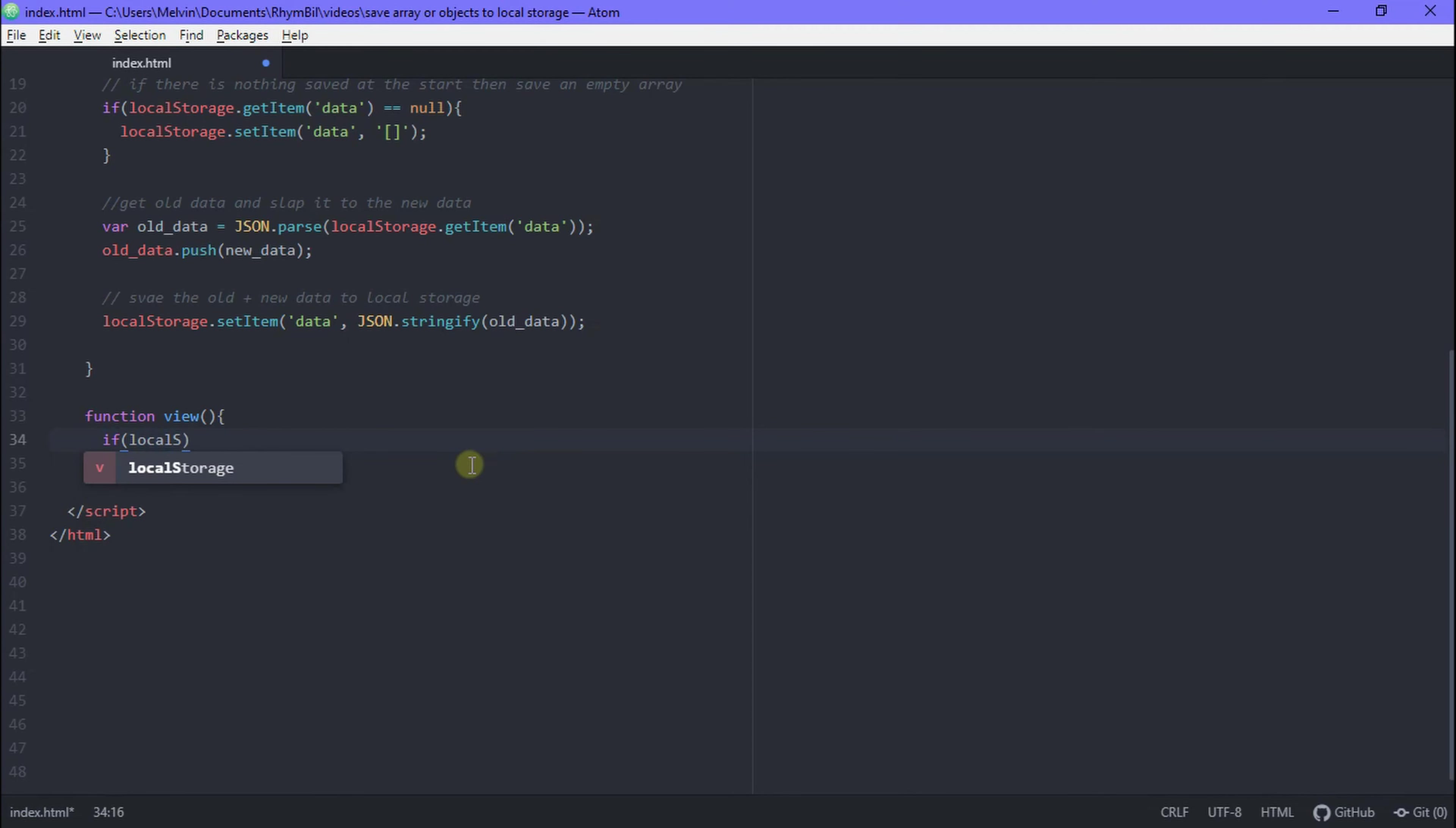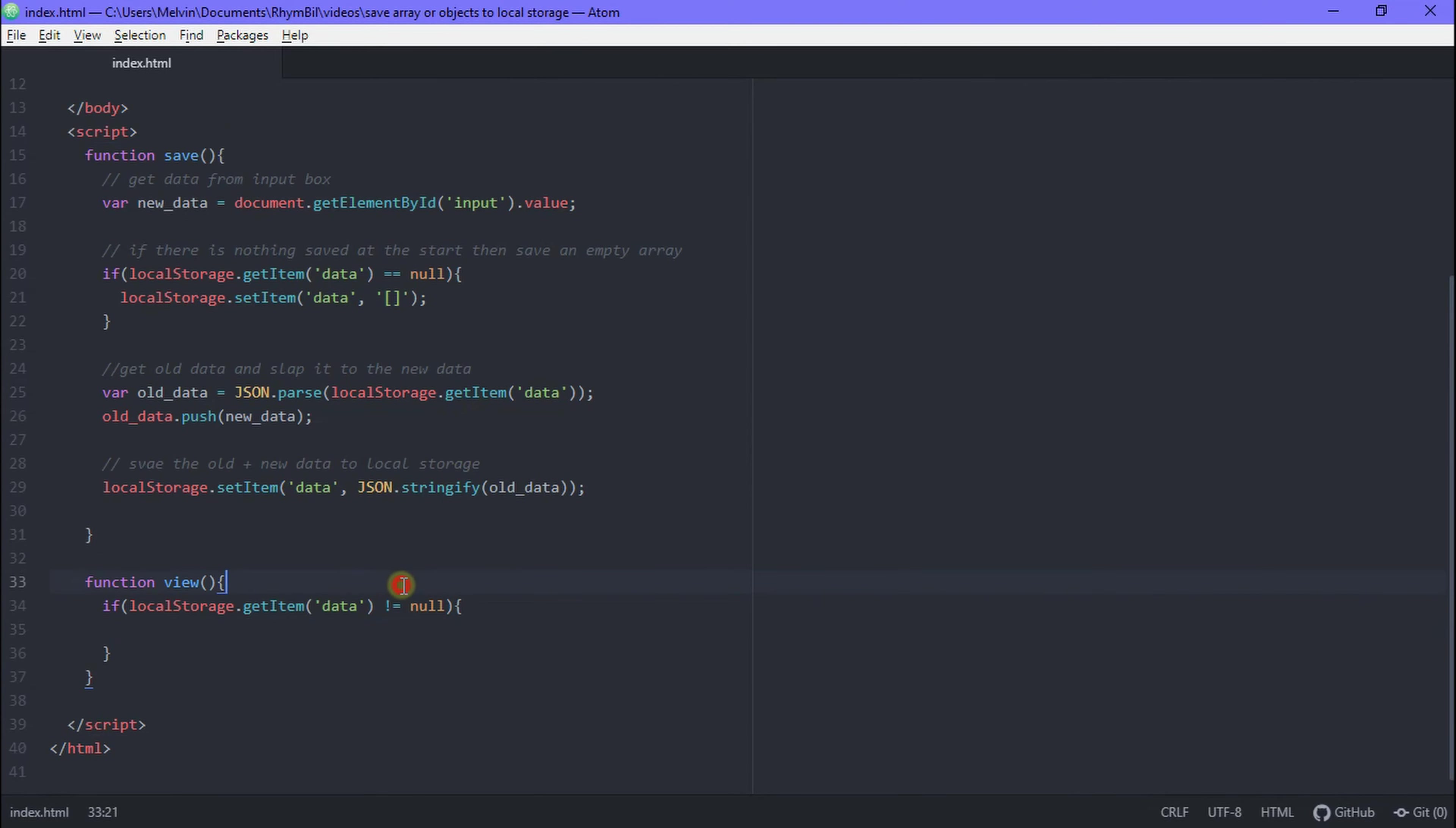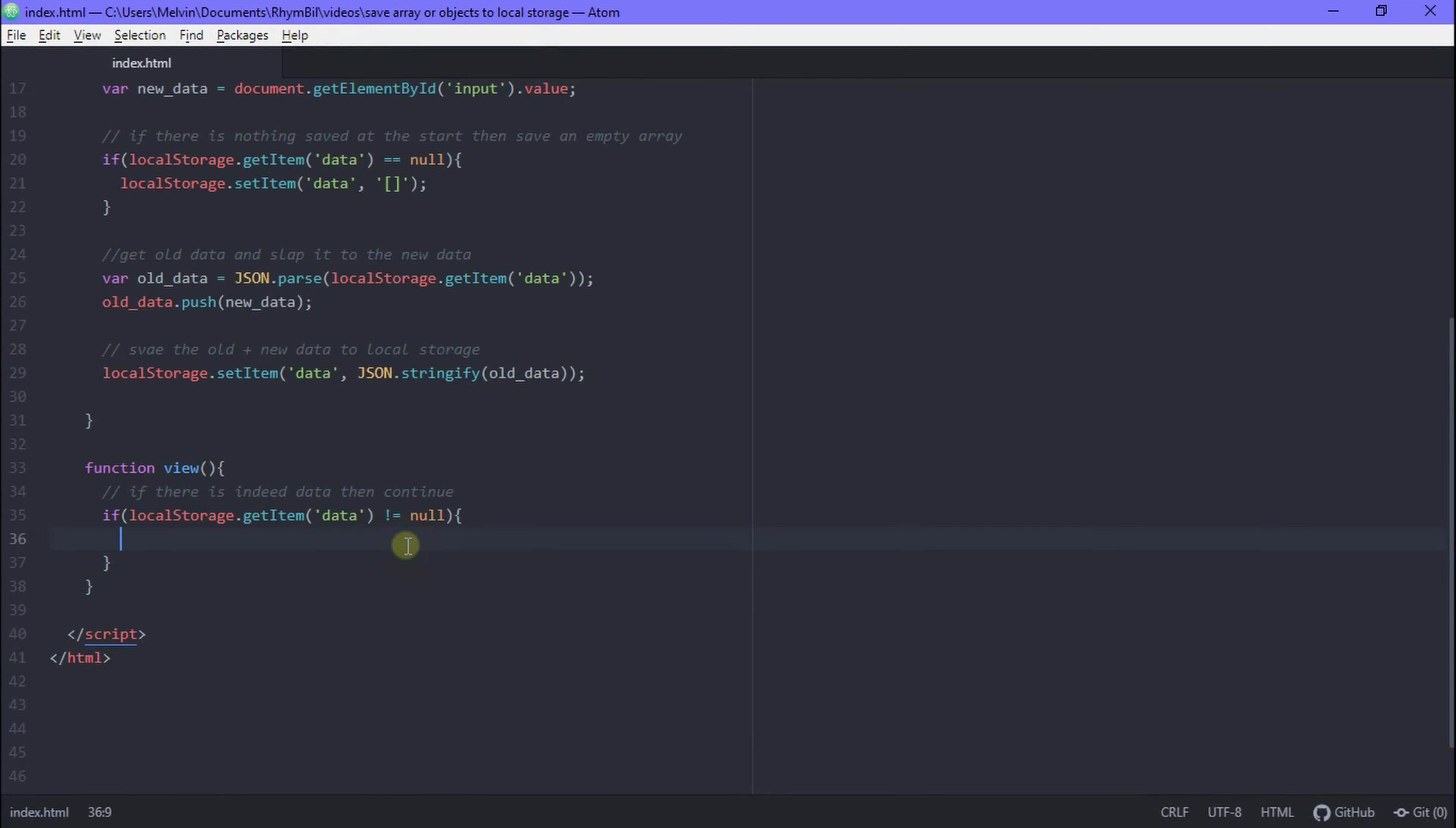In order to view our data, we're first going to perform a check, making sure we have data to view. So we're going to say if our localStorage dot getItem data is not equal to null, so if there is data in our local storage, then go ahead and continue. Perfect. So we're done with that.